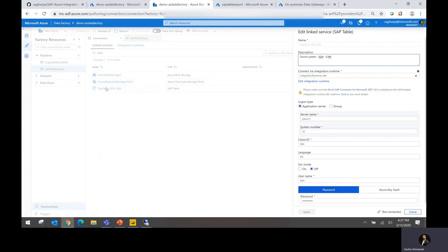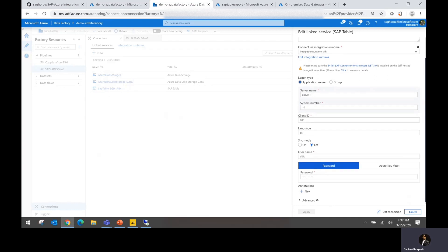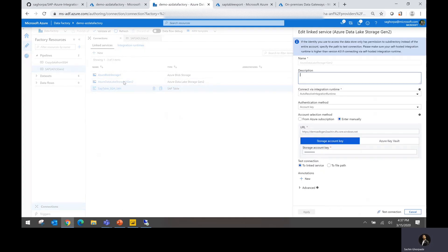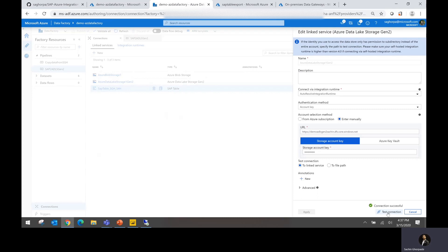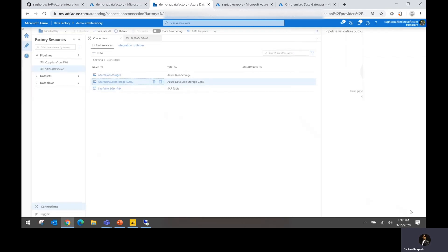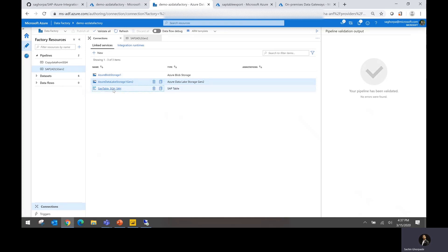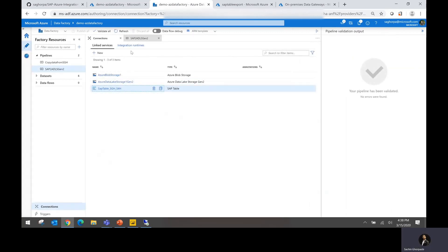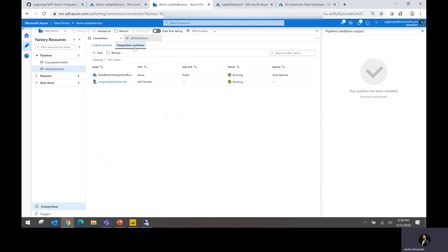For SAP system, you could see that we are just going to connect to the application server, and this application server information is mentioned here. You want to ensure that you do the test connection, and connection is successful. And you do the same thing for your ADLS connection as well. You could see that information here, and then you click on test connection to ensure that test connection is successful. But you might be wondering how come just giving the information about my application server, it is able to connect to SAP system?